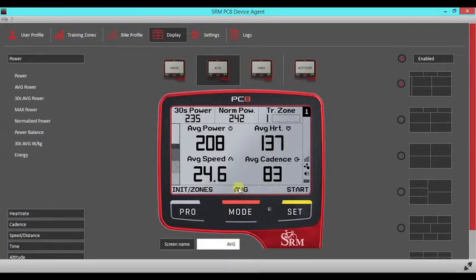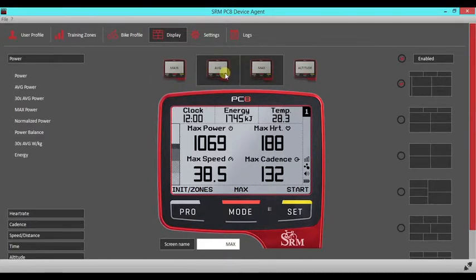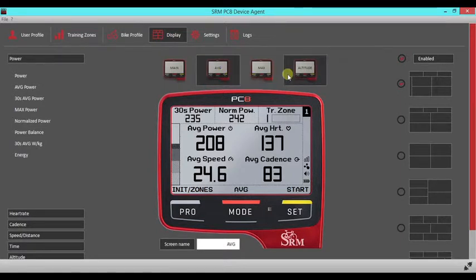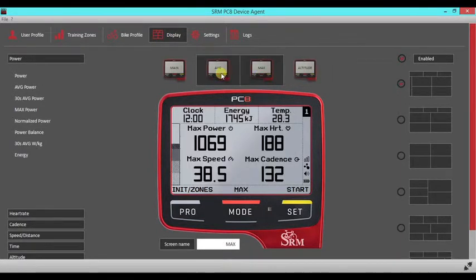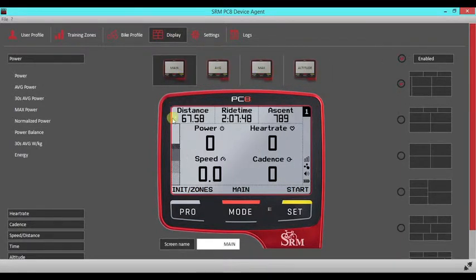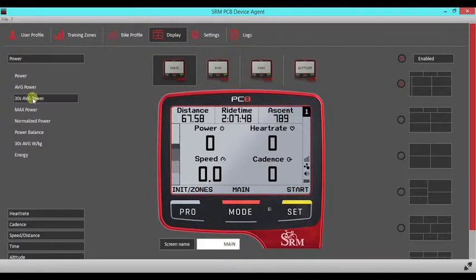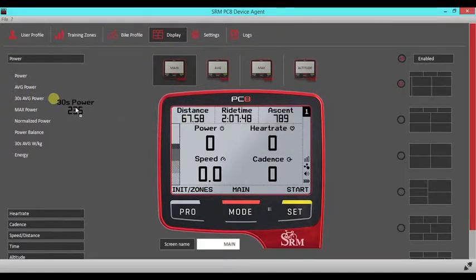I find that as a default the SRM options are pretty good, but you can adjust if need be. To do that, you would literally drag and drop from the sidebar options into the point that you wish to use. So for example, if you want to swap out power for 30 second power, you just drag and drop.